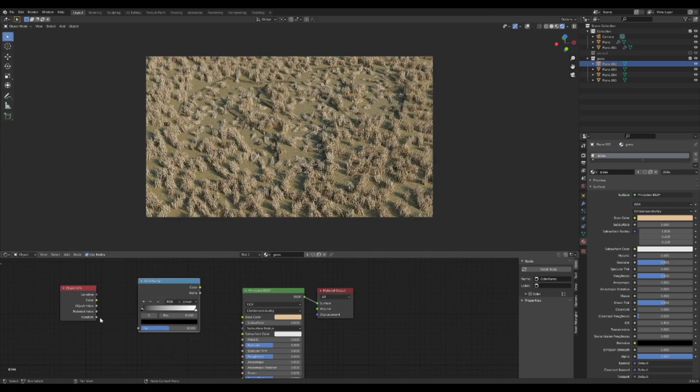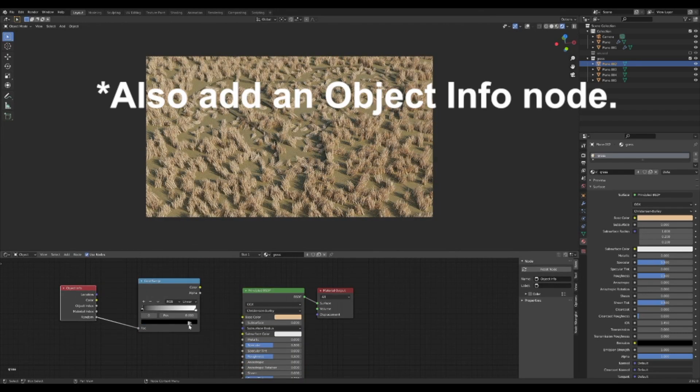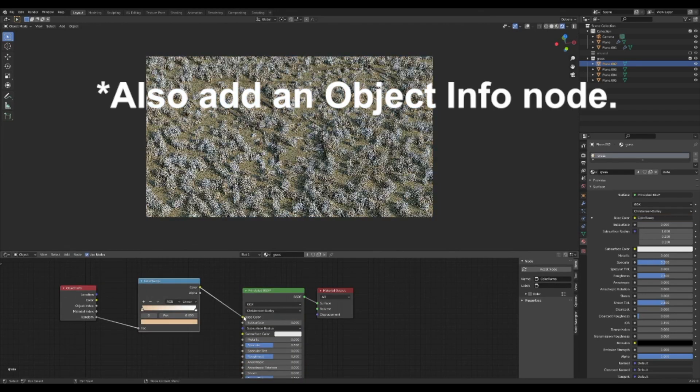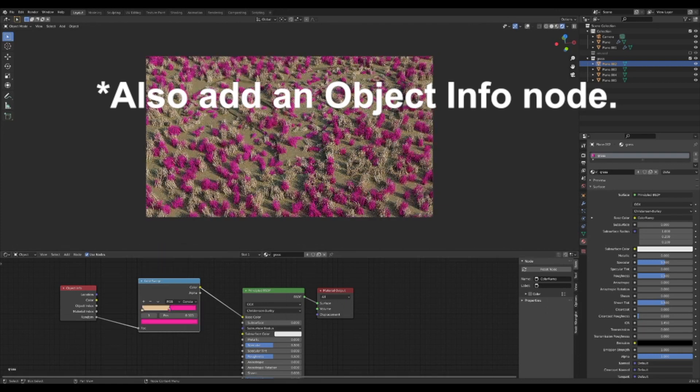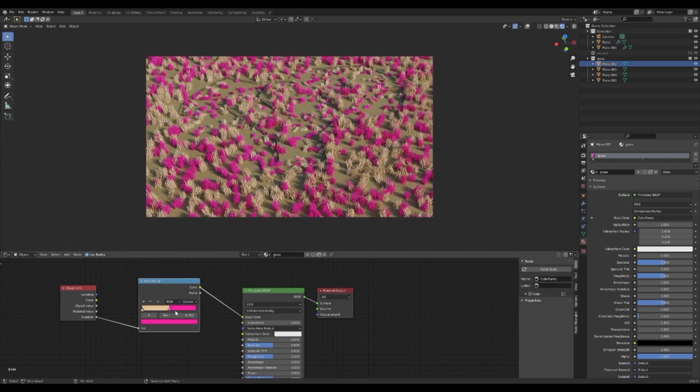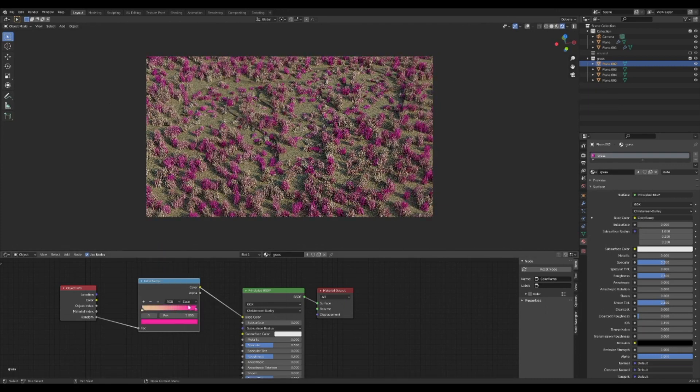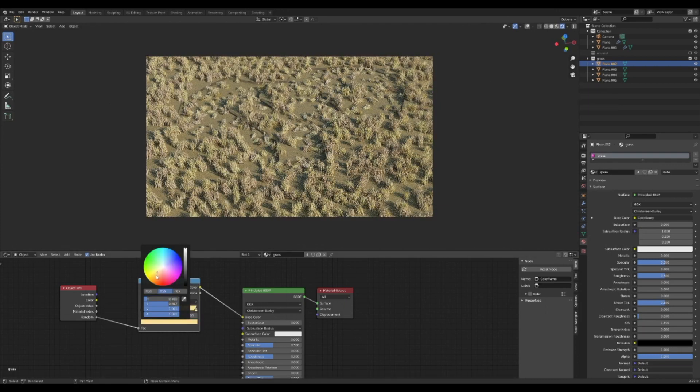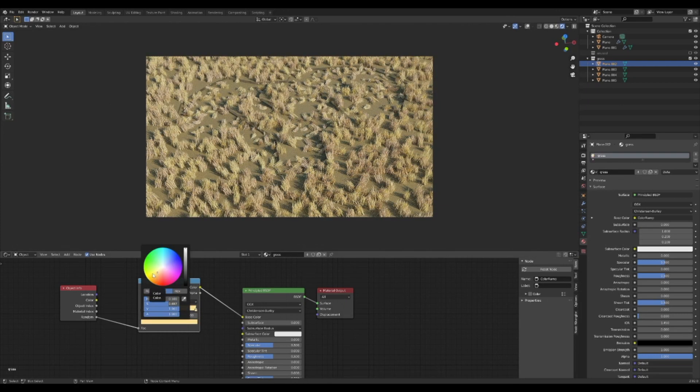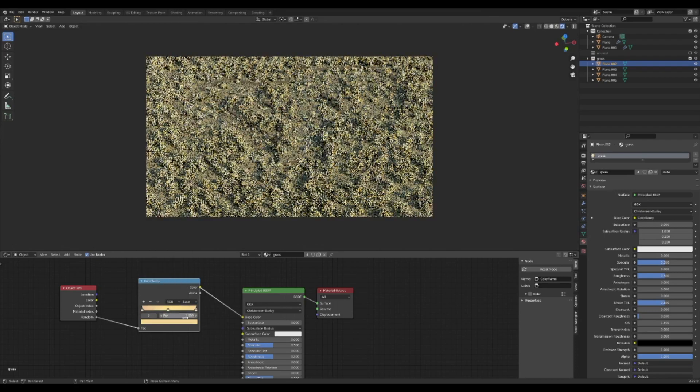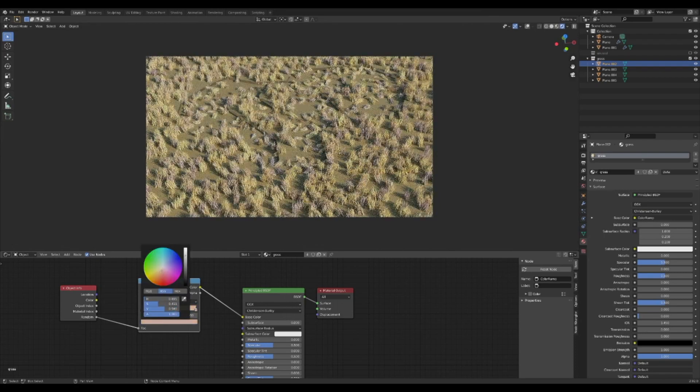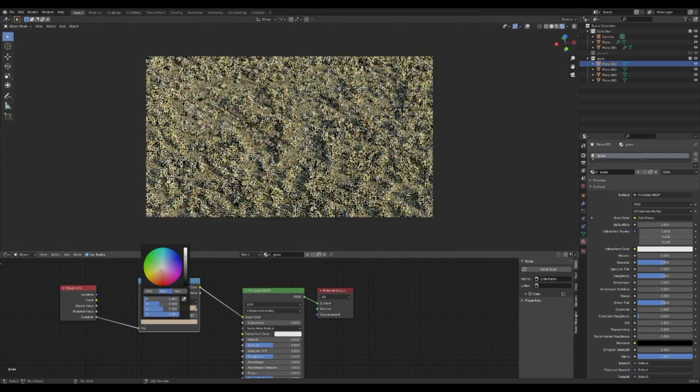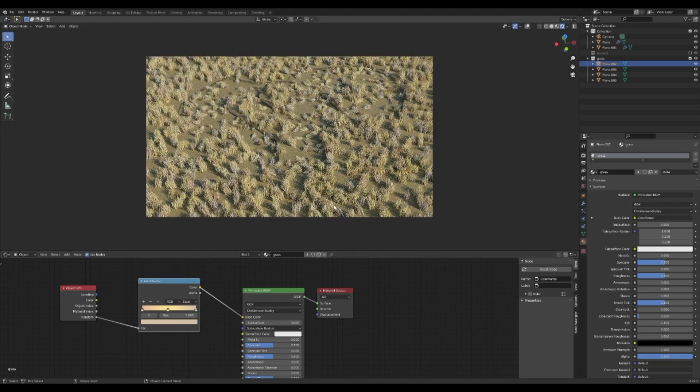In the shading window, press Shift A and add a new node. Add a color ramp and select a few grassy colors. Plug the random of the object info into the color ramp, and plug the color ramp into the base color on the BSDF. Now every instance of the grass will be a random color along the color ramp.